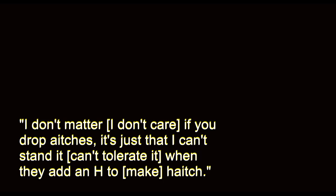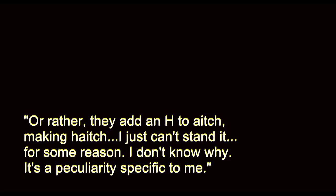It's not really. It doesn't matter if you drop H's. It's just that I can't stand it when they add an H to aitch. Or rather, they add an H to aitch, making haitch. I just can't stand it for some reason. I don't know why. It's a peculiarity specific to me.